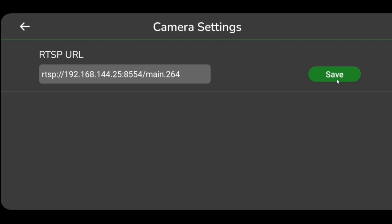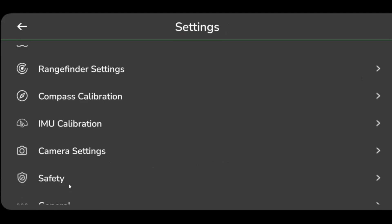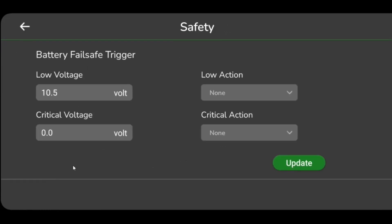Users can set a few parameters to handle emergency situations during the flight. Select Safety from the settings menu. Set the threshold value for low voltage so that any voltage reading below this value can be used for generating failsafe.